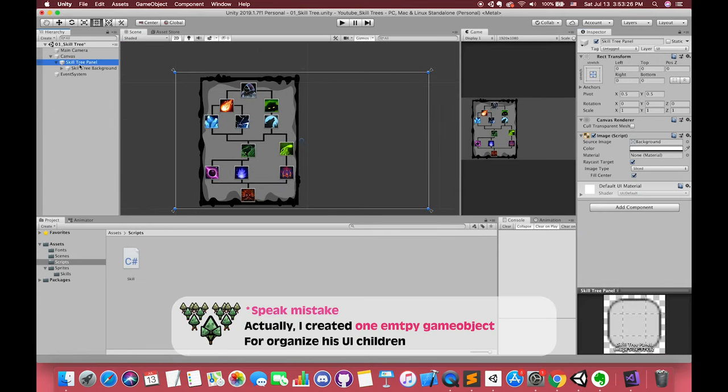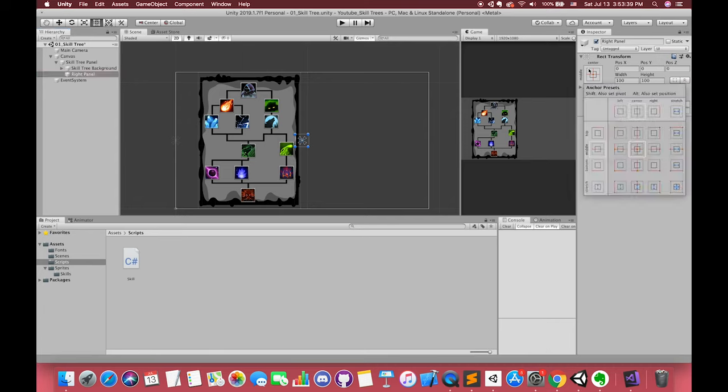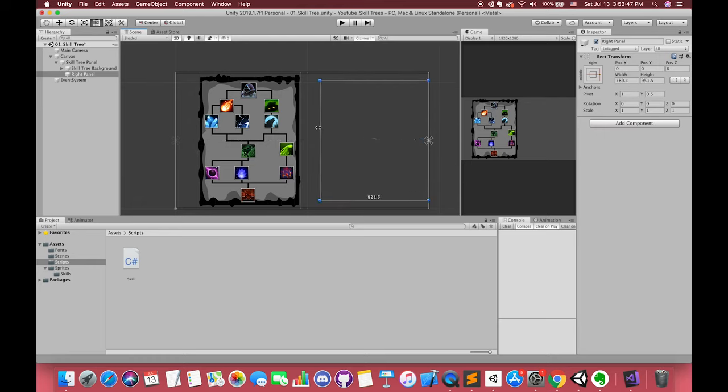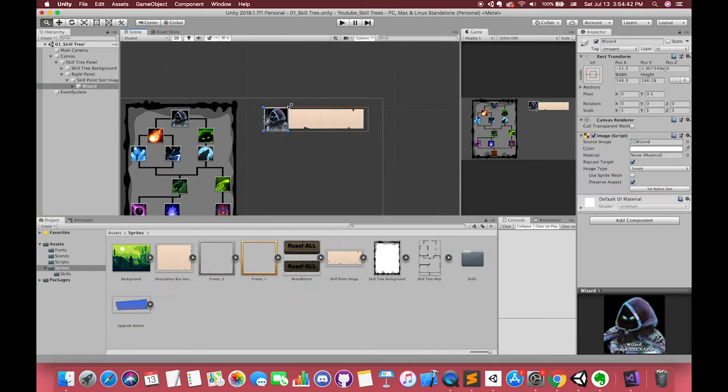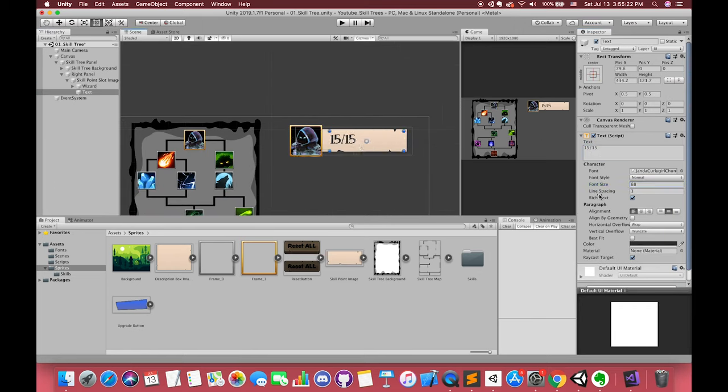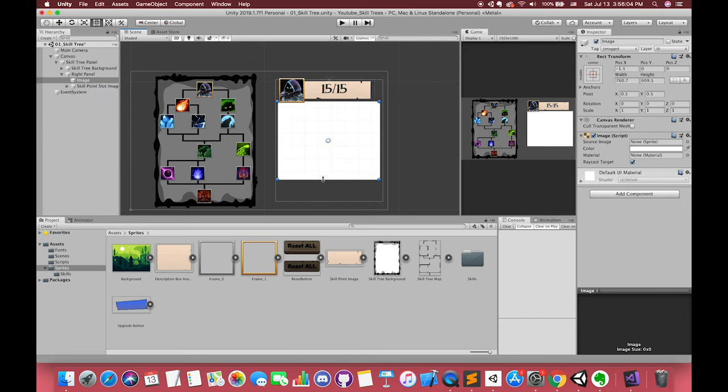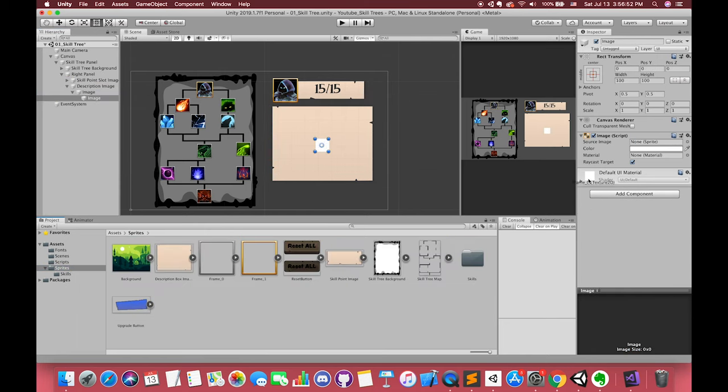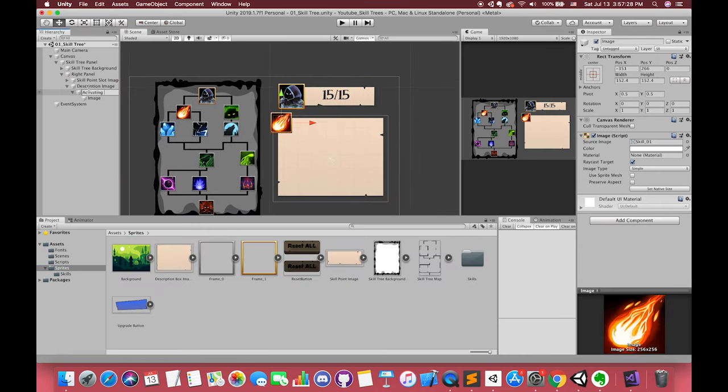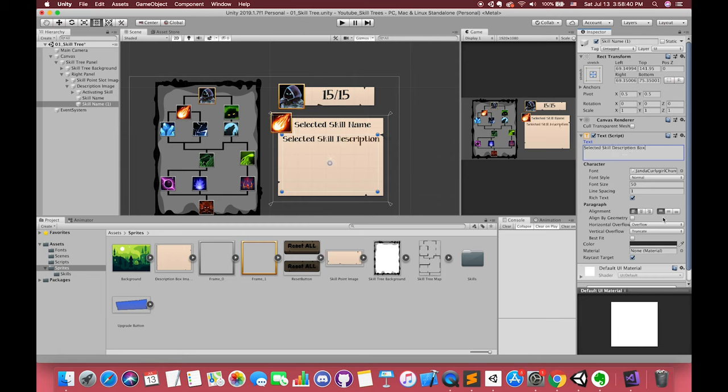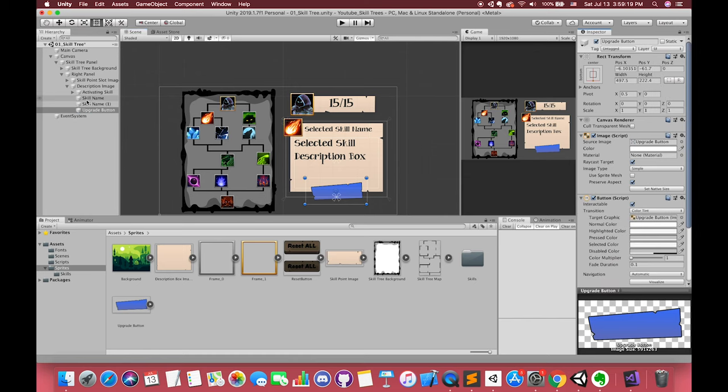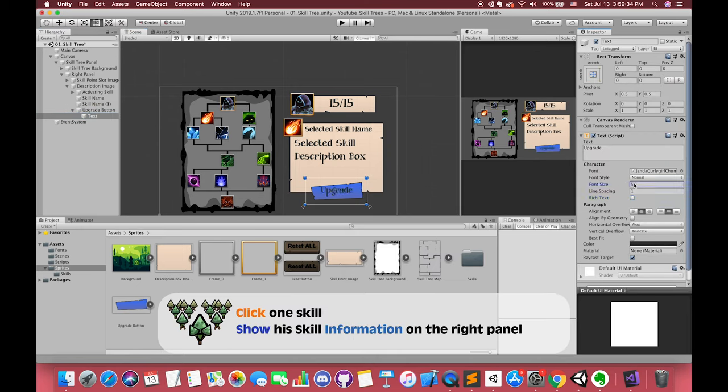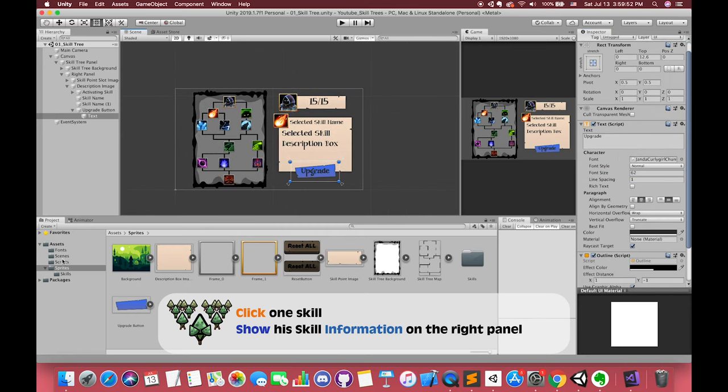Let's create one new UI image as the child of our skill tree panel. Set this UI image anchor to the right of the parent. We are going to build our display board. On the top of the panel is our skill point display text. On the center of the panel is our display board. All detailed skill information will be displayed on here, including selected skill image, description text, and its name text. On the bottom of the description image is one single upgrade button.